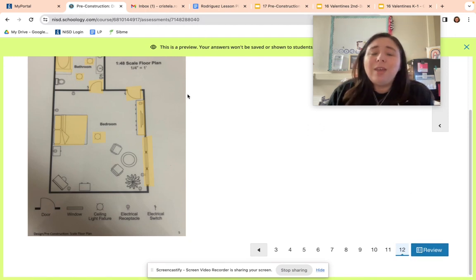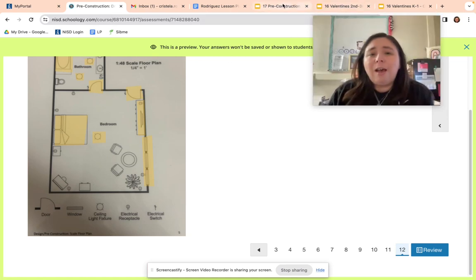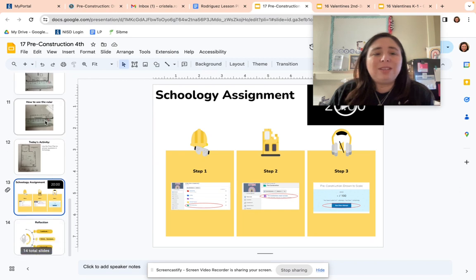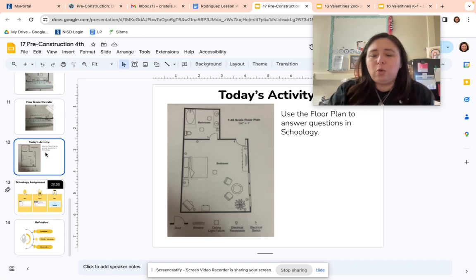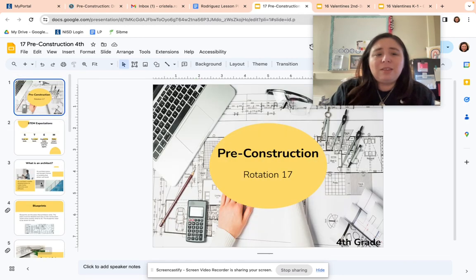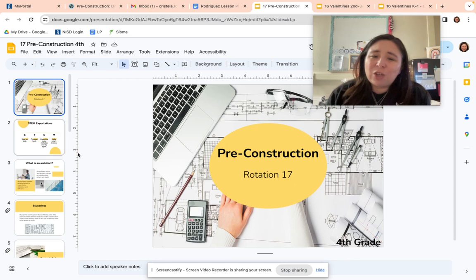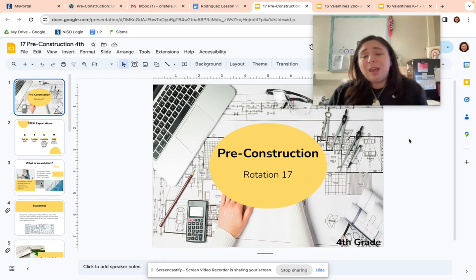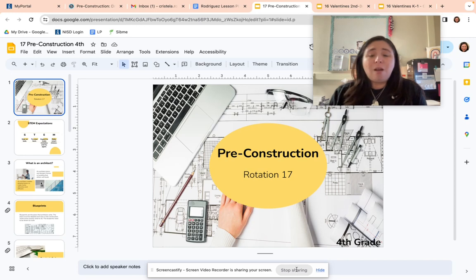That is your assignment for today. You'll be working on that by yourself, and once you are done, the substitute will give you some ideas for what you can do if you finish early. I hope you enjoyed today's pre-construction lesson. I will see you guys soon — I hope you have a great day. Be awesome to our sub. Bye, guys!